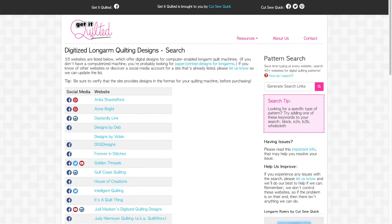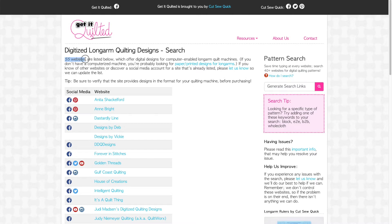The goal of our pattern search is to save you the time of typing your search term on every single site that offers patterns. At the time of this video, Get It Quilted provides links to 55 websites which offer digitized quilting designs. Not all of them offer a search and a few have searches that we can't access, so we can only search about 40 of them.